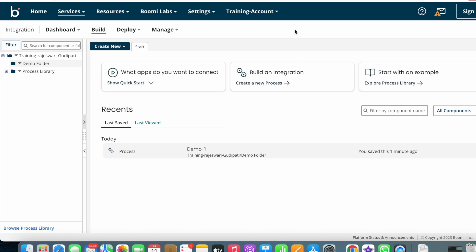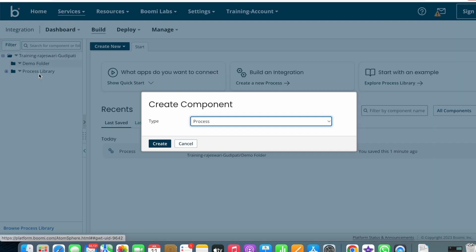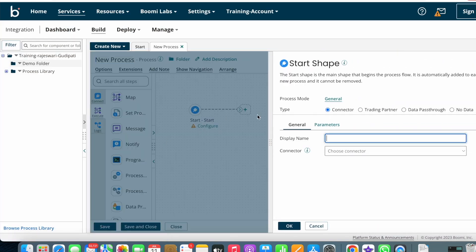In this video I'm going to create one process and explain some of the options available on the build page. I'm going to create one process under the demo folder which we already created in our last video. I'm creating one component — the component type is process — and now I'm clicking on Create.